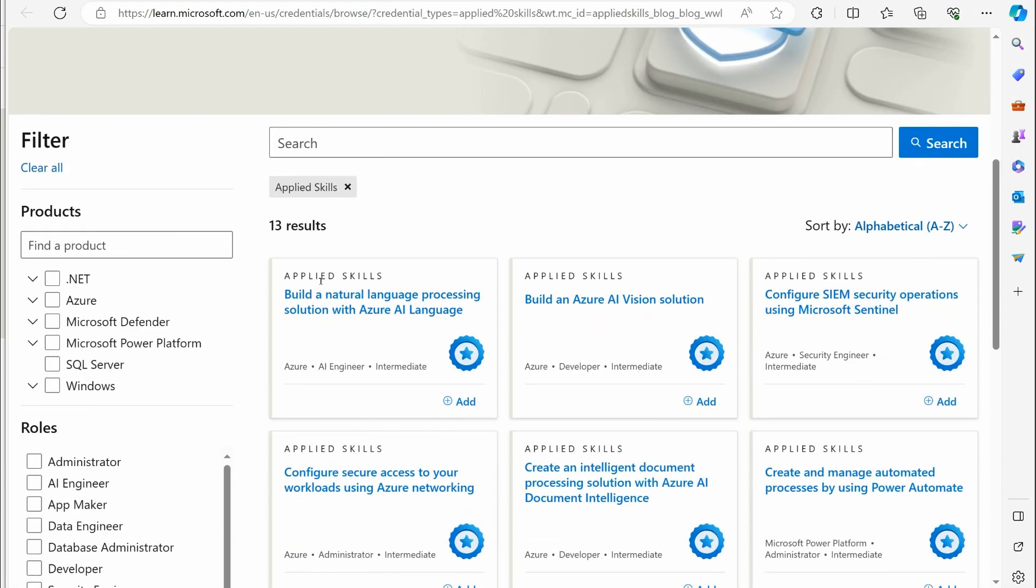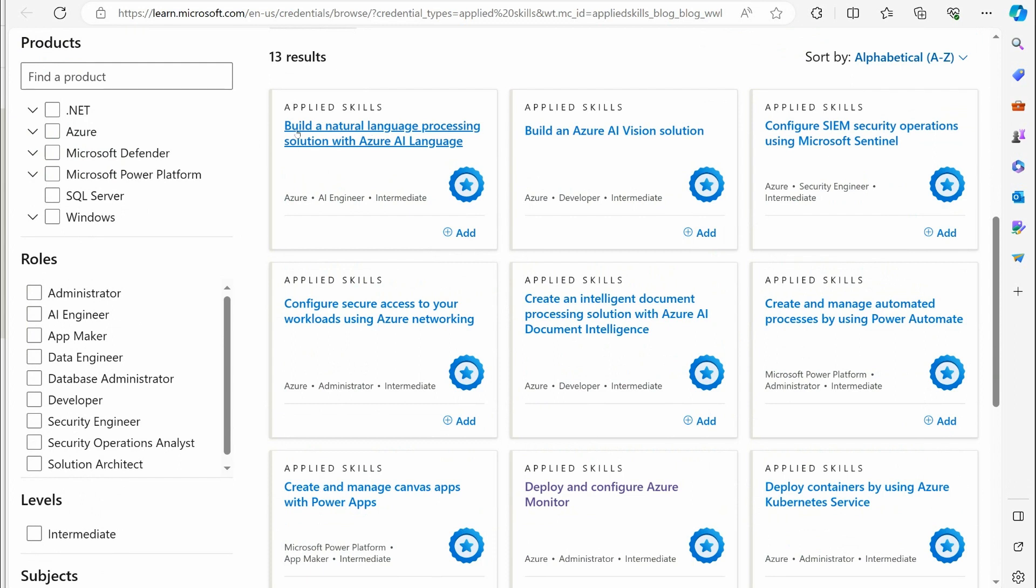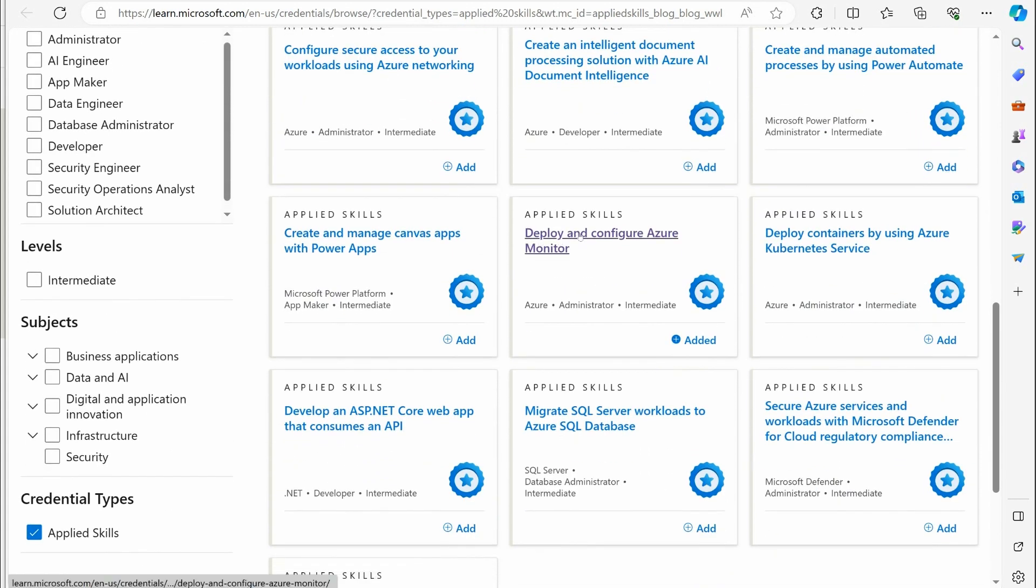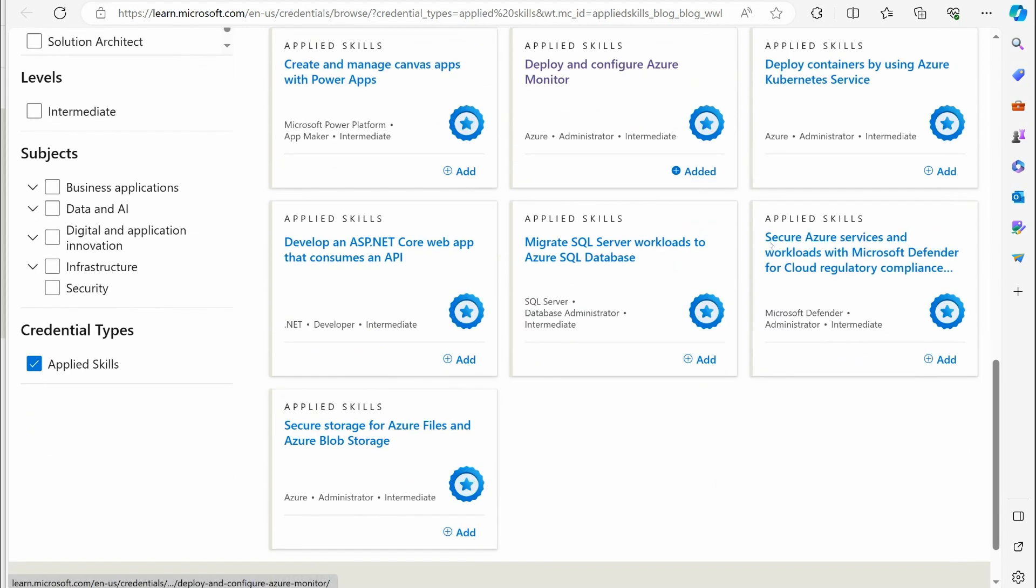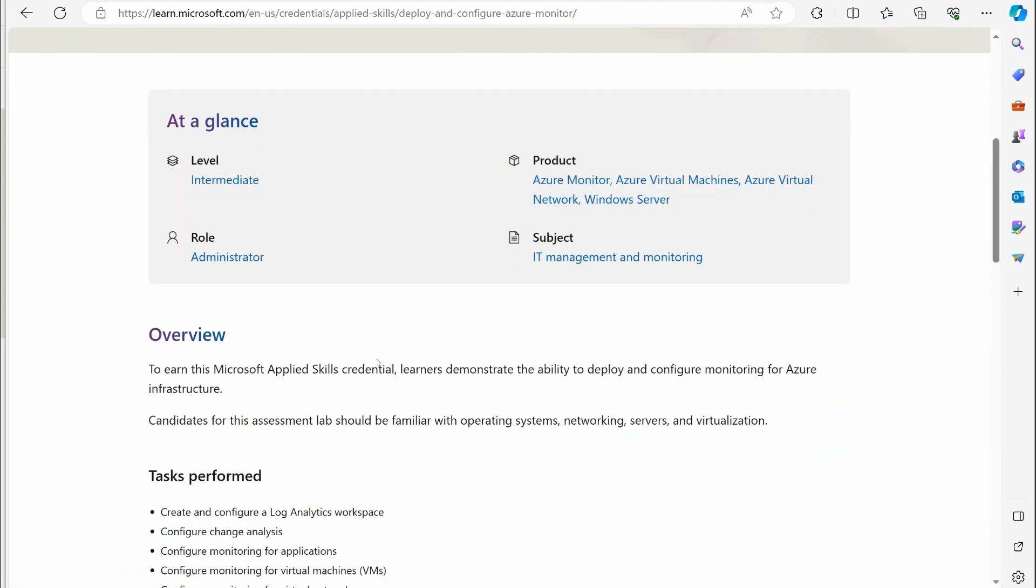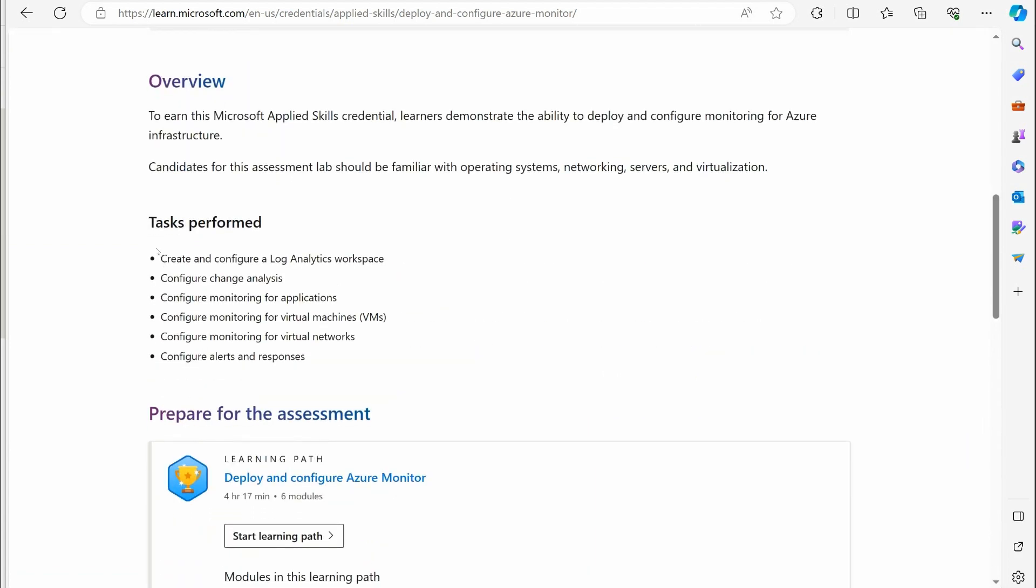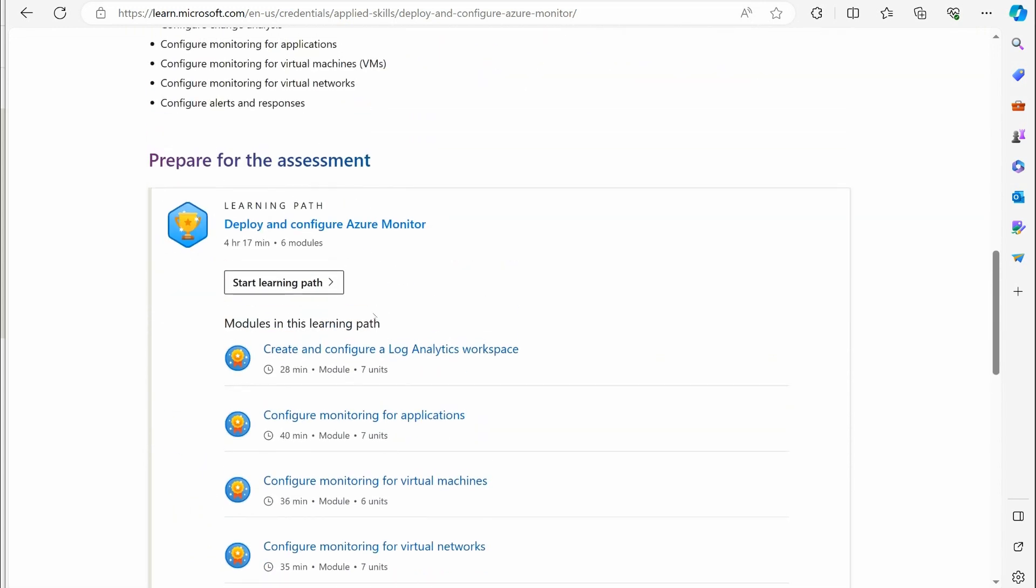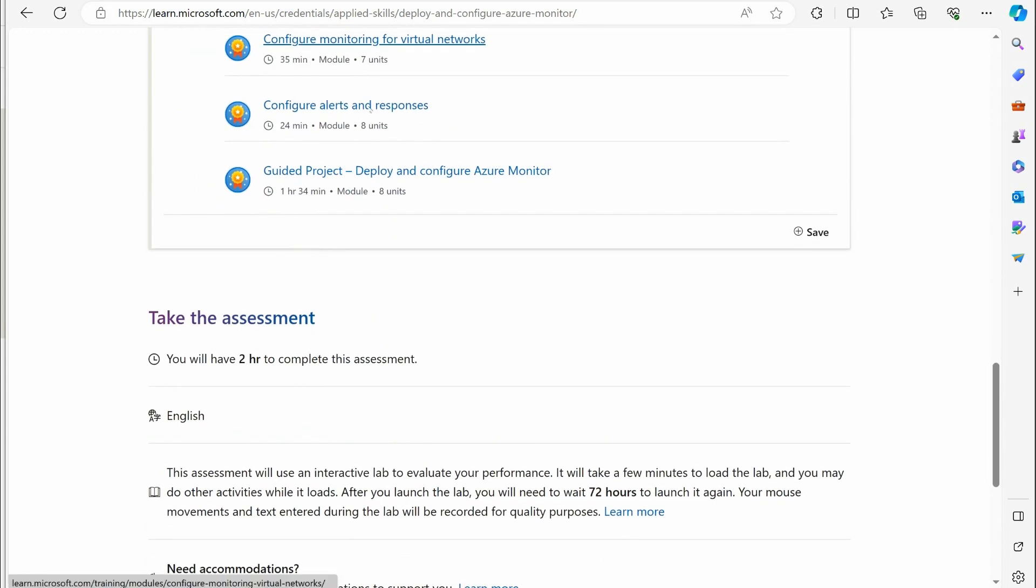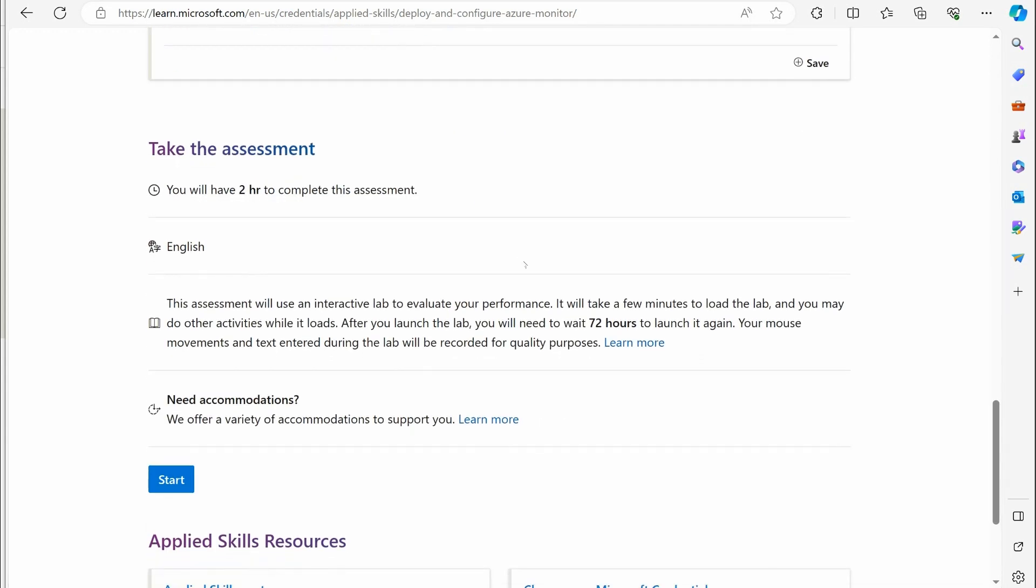There's 13 results here. Build a natural language process. If you're doing AI, there's a couple AI things. Here's getting into Microsoft Sentinel. I was looking at this one myself, deploy and configure Azure Monitor, migrate SQL. Here's an Azure file and Azure Storage. When you go into these, when you actually jump into these and run these, they tell you it's intermediate, this is an intermediate level, it's for administrators, tells you what it's about. These are the tasks they want you to perform. They also provide you with some documentation you can read. You can start reading the learning path. It is self-paced and it's self-learning.